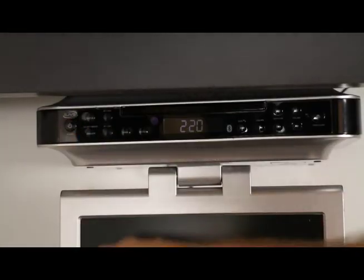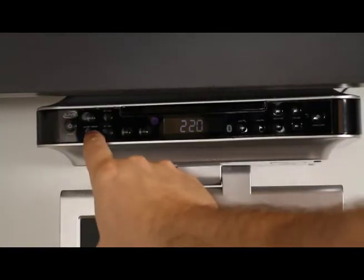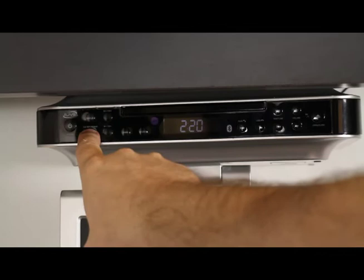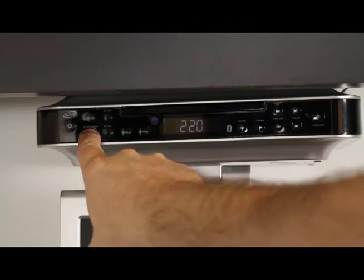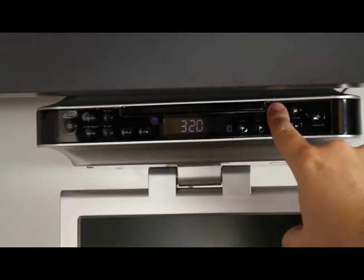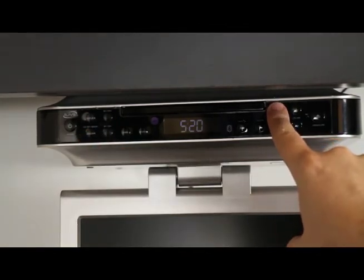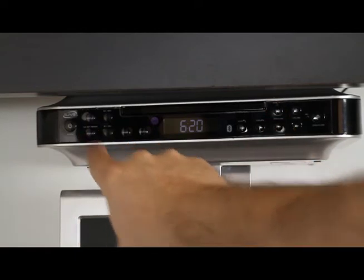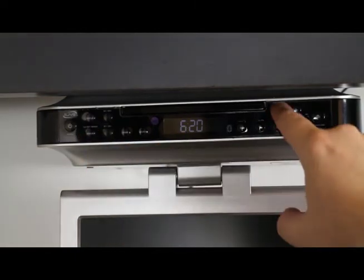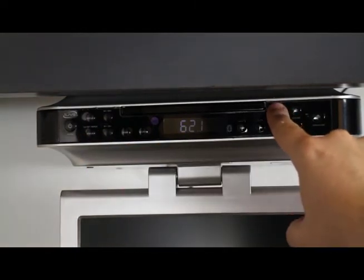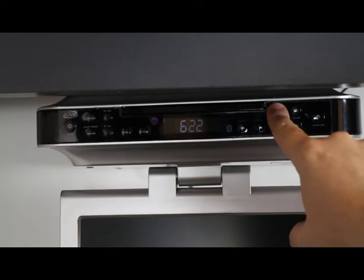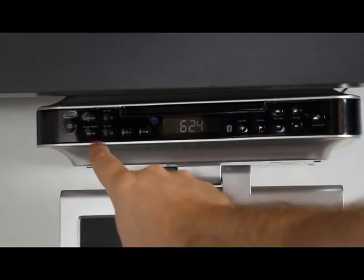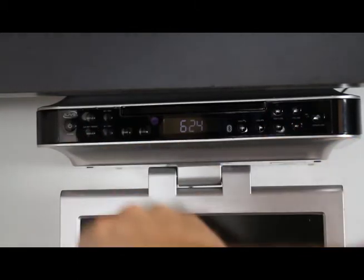To set the clock on the undercounter unit, you will first need to power it off. Then press and hold the clock button until the display begins to flash. Use the arrow keys to adjust the hours, then press the clock button to select minutes. Use the arrow keys again to adjust the minutes. Press the clock button when you are finished.